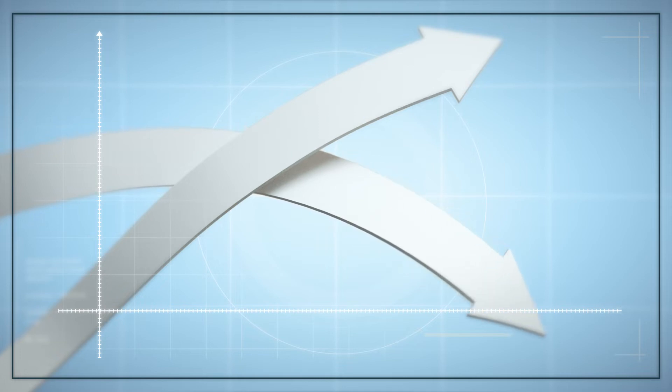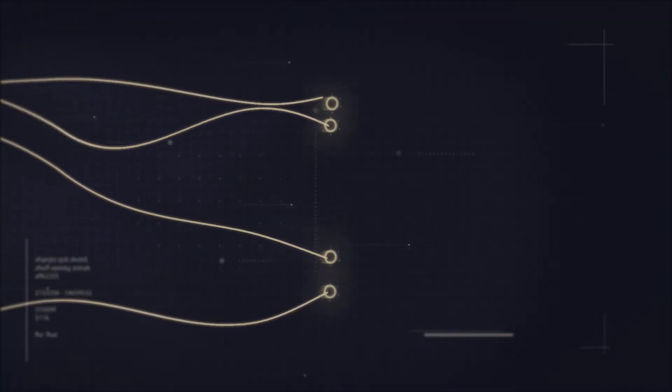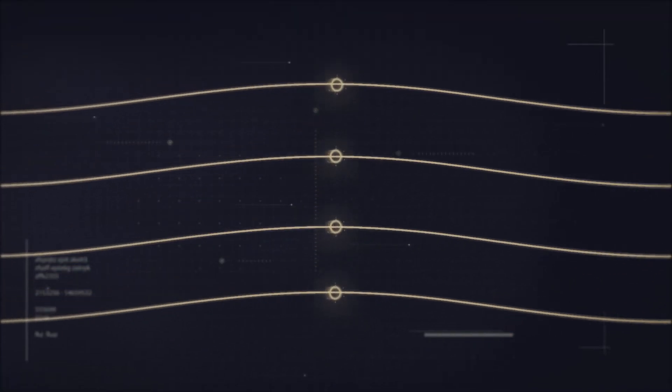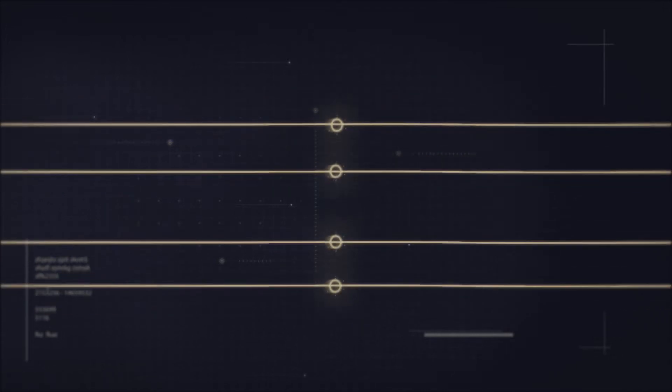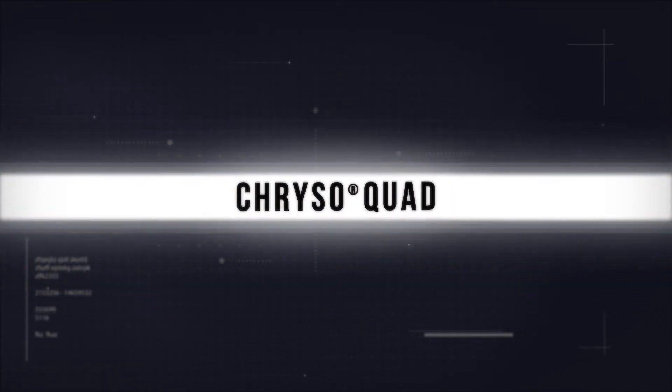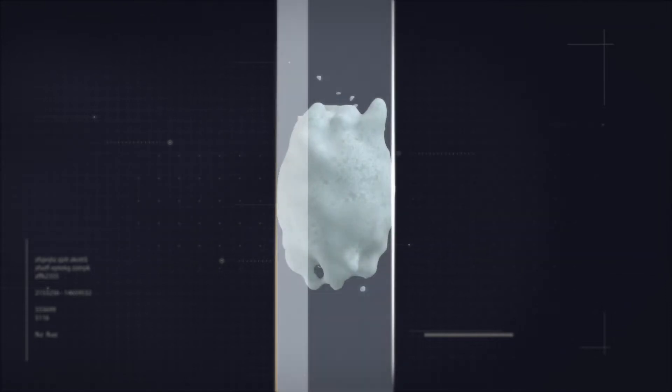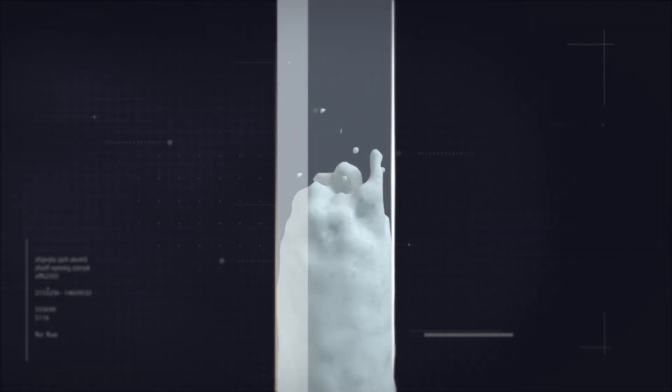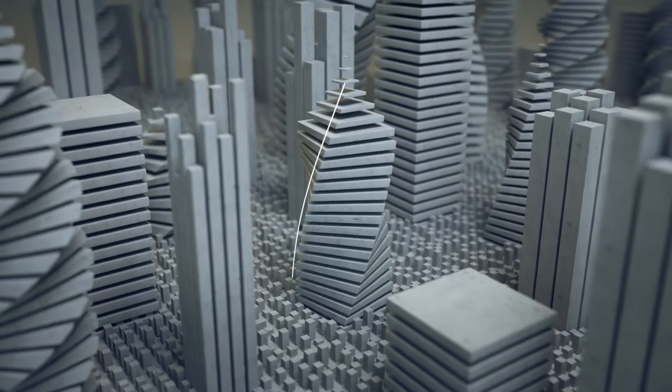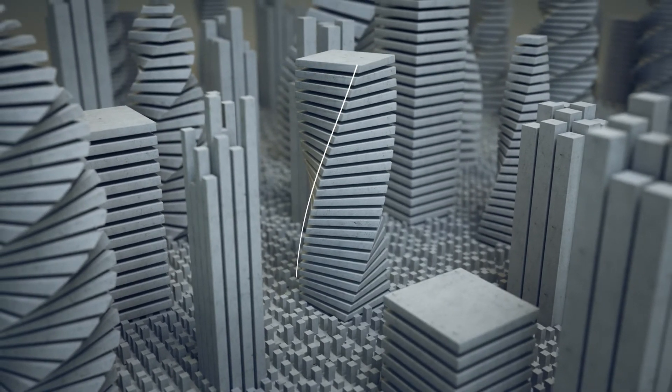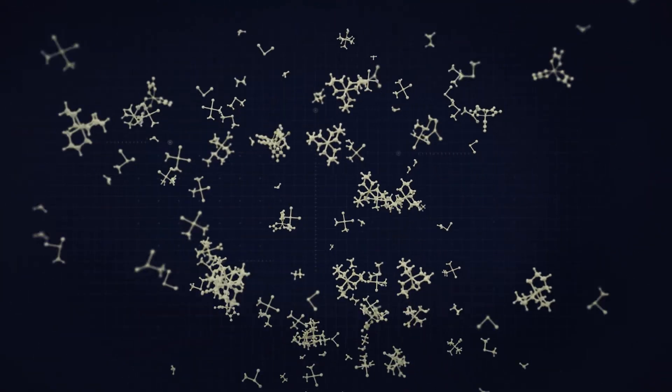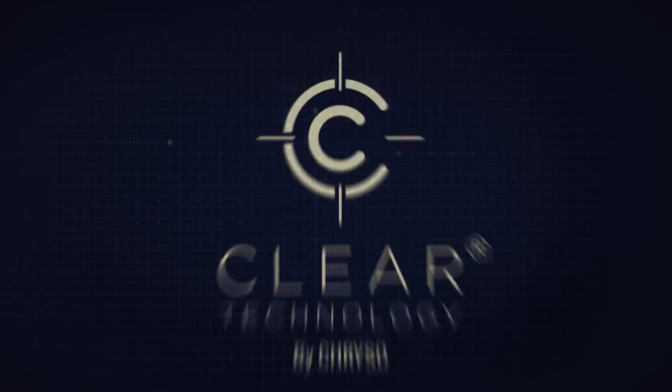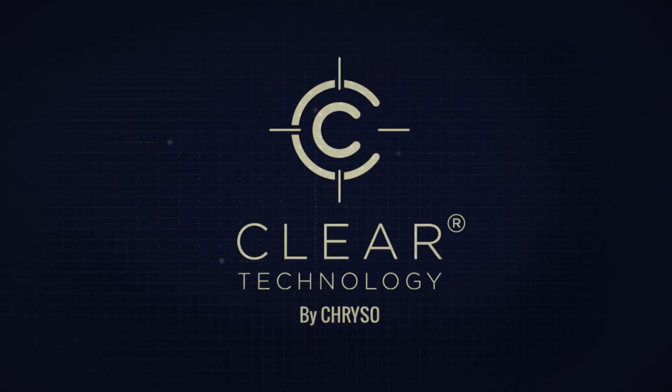CHRYSO is offering an innovative and complete solution to these parameters: CHRYSO Quad, the boundless solution for cost-optimized concrete that meets all the most demanding performance criteria, whether fresh or hardened. Quad includes the breakthrough polymer technology CLEAR by CHRYSO.